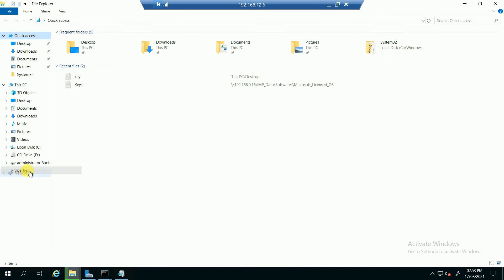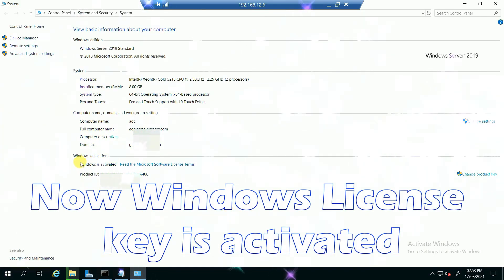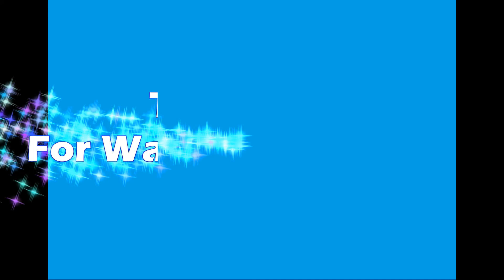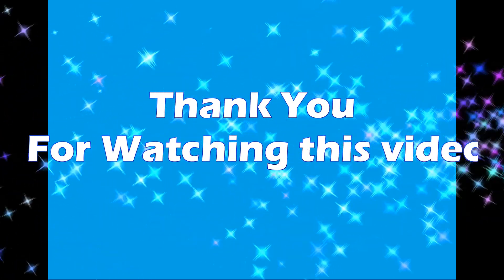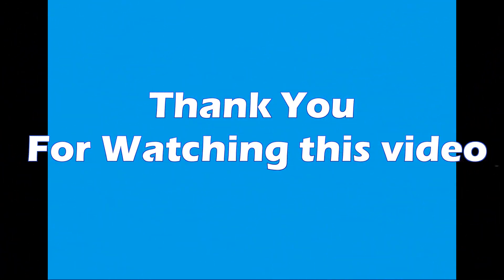Now we can see Windows license key is activated. Thank you for watching this video.